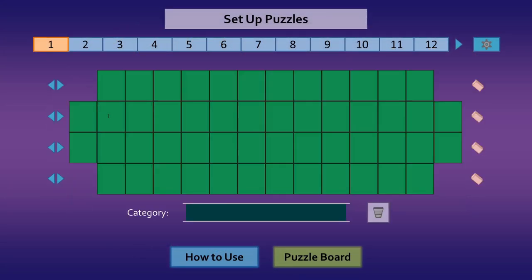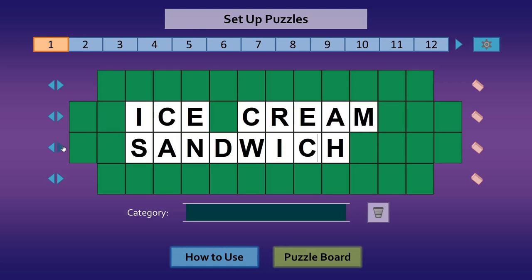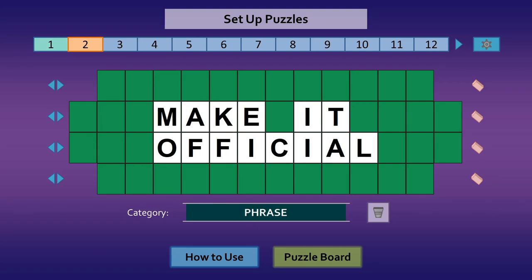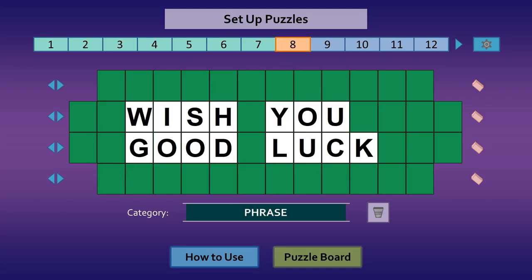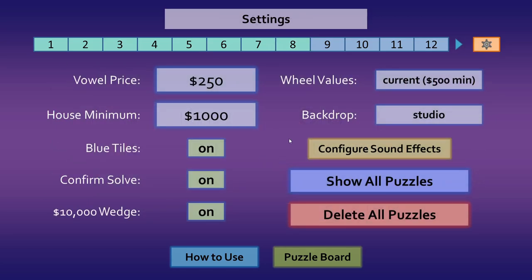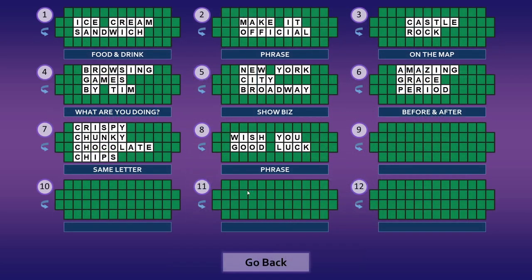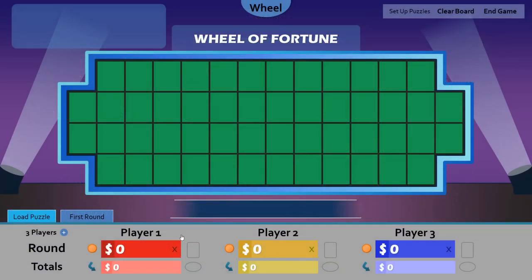Select a puzzle number. Type your puzzle. Align the puzzle to best fit. Don't forget the category. Make as many puzzles as you want. Once you've fine-tuned your settings and double-checked all your puzzles, you are ready for the puzzle board.